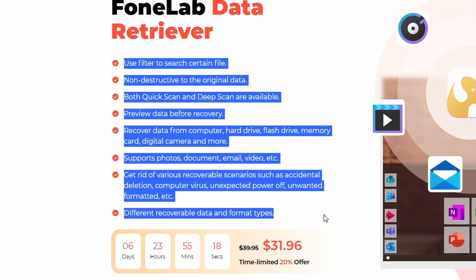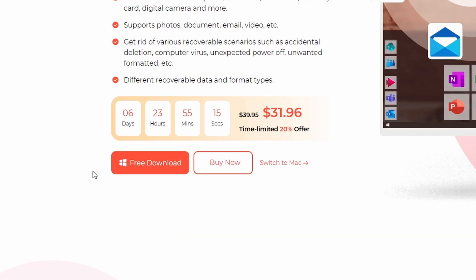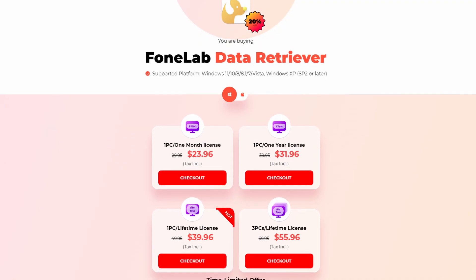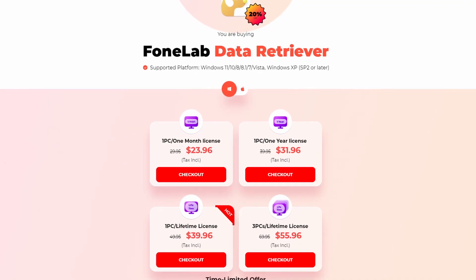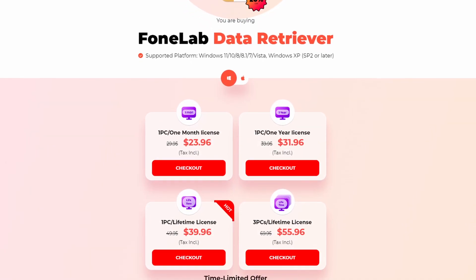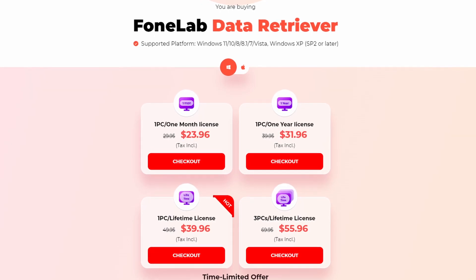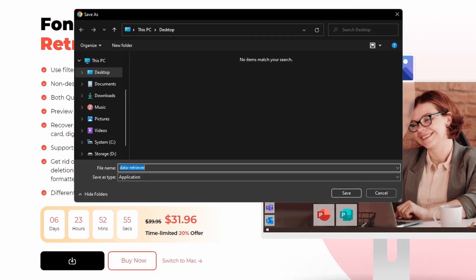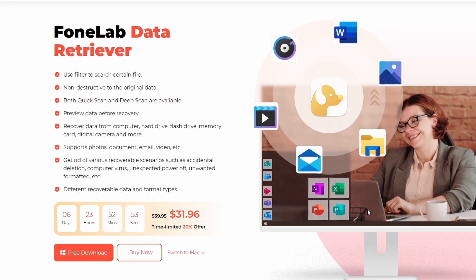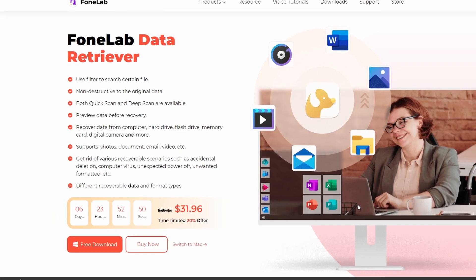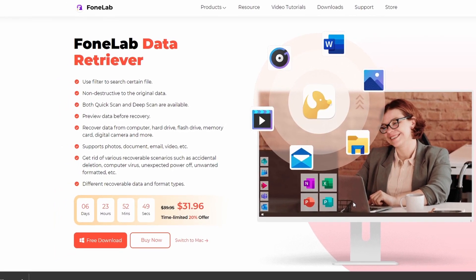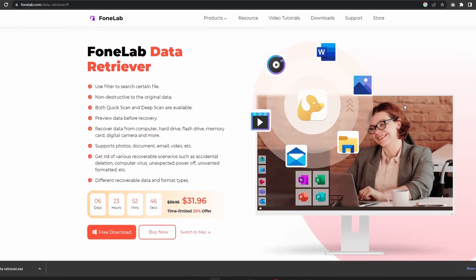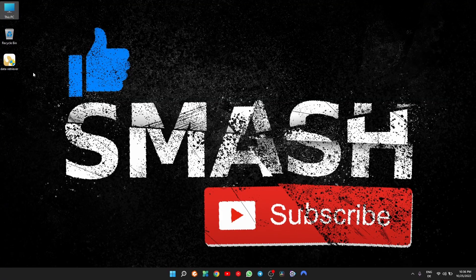It's free to download and use, but like with any other free version of paid software, you will not get to use all the features at full capacity. So in order to benefit from everything that FoneLab Data Retriever has to offer, you'll probably want to upgrade to a paid version. The best part is that the software is currently at 20% discount for all plans: monthly, yearly, and even lifetime.